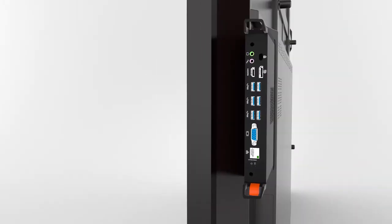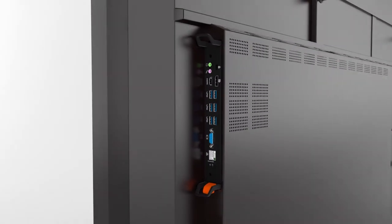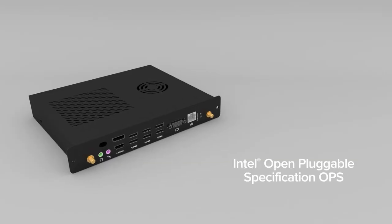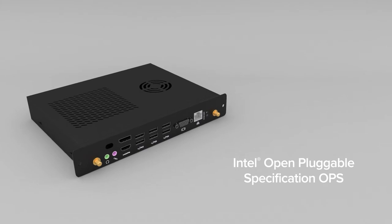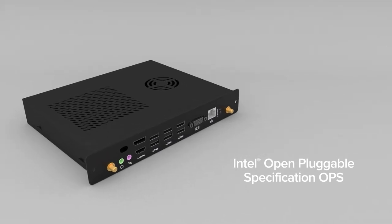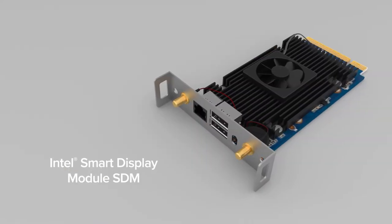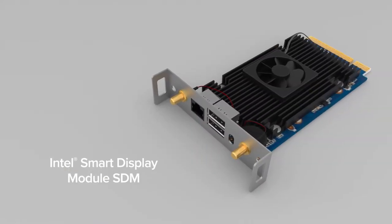This display also features slot-in capabilities for both the Intel Open Pluggable Specification as well as the Intel Smart Display Module.